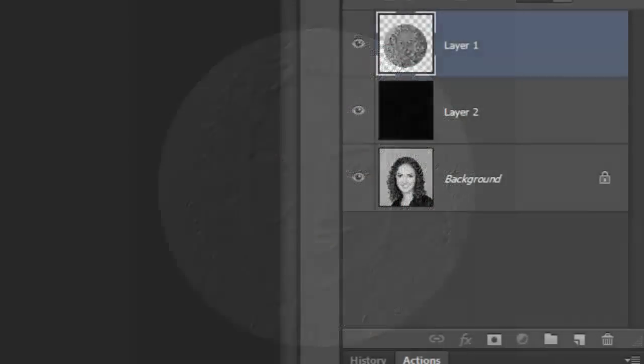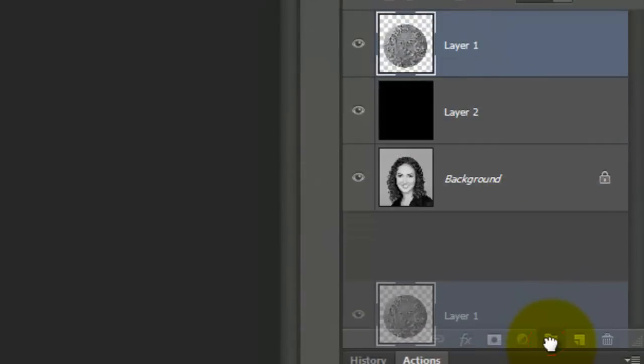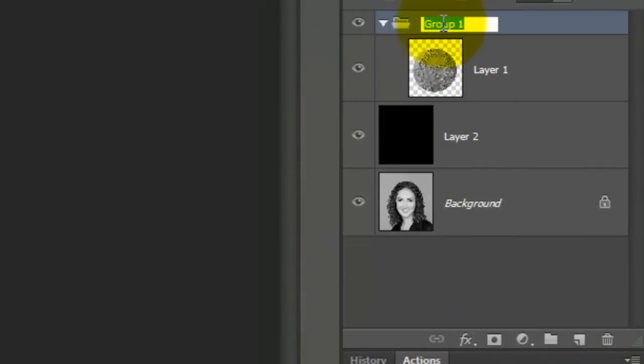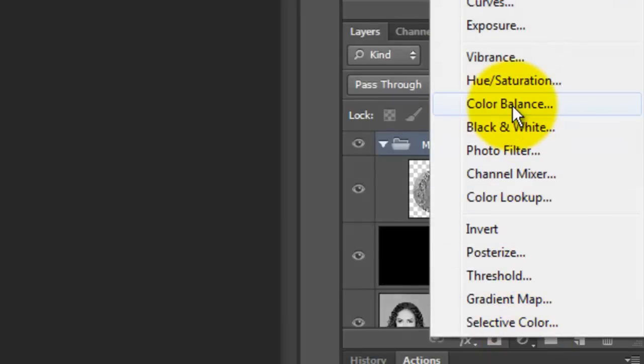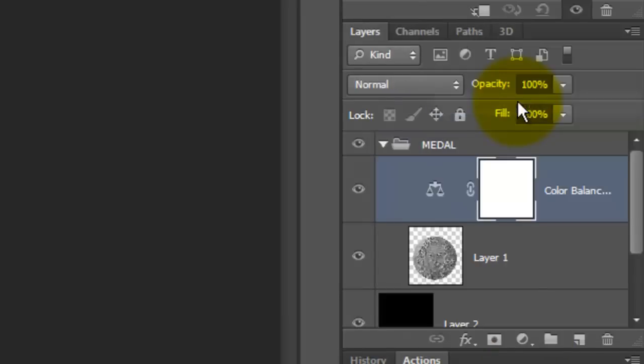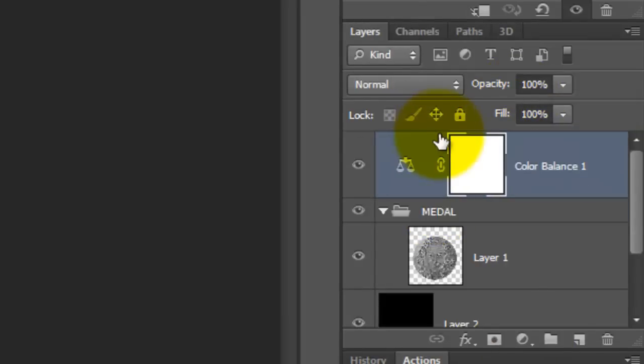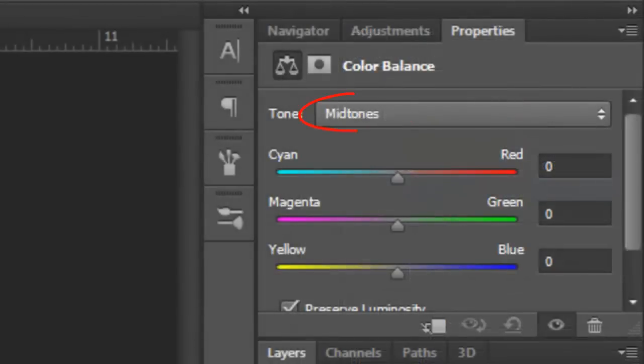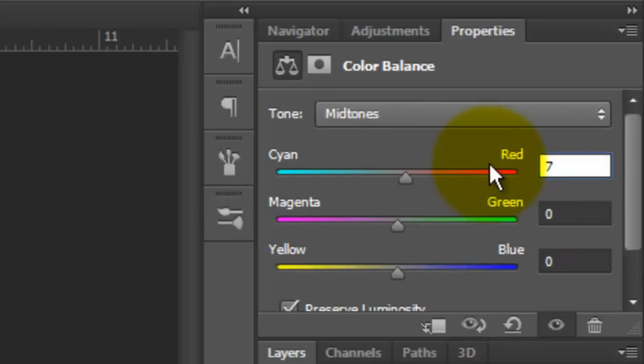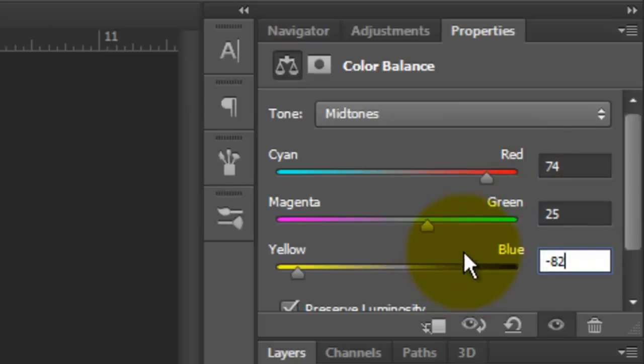Drag your medallion into the folder icon and we'll rename it Metal. Click on the Adjustment Layer icon and choose Color Balance. Drag the Adjustment Layer above the folder. With the Midtones selected and Preserve Luminosity checked, make the Cyan Red 74, Magenta Green 25 and Yellow Blue minus 82.